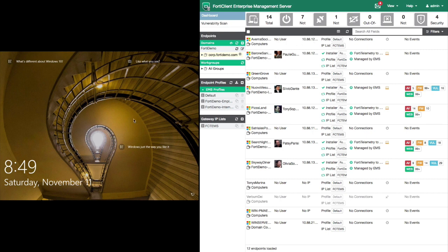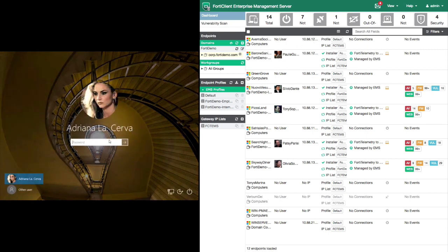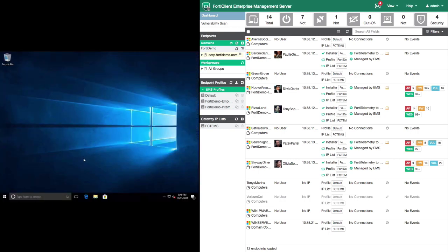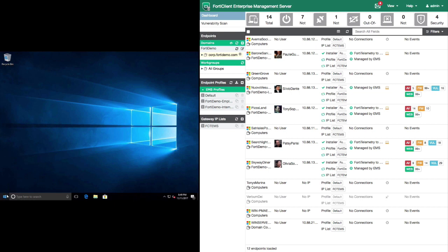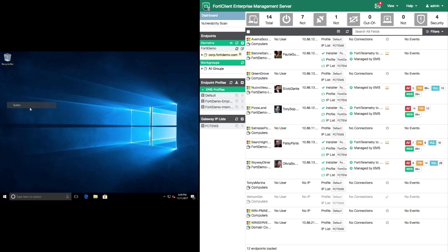Let's login to this workstation. Once Adriana logs into the computer, we can see that the FortiClient is missing, and we can verify that this is the same computer shown in the EMS by looking at the computer name, Averna Social Club.